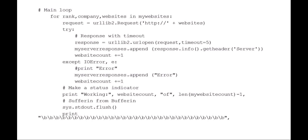I'm going to append to my server responses, which again was that list that I set up at the beginning of the script—it's the response.info().getheader of the server variable from the server type out of that urllib2 response. I'm also going to increment that website count by one. If there is an error, an IO error, what I'm going to do is just print—well, actually it's going to append to the server responses an error and it'll also increment by one.